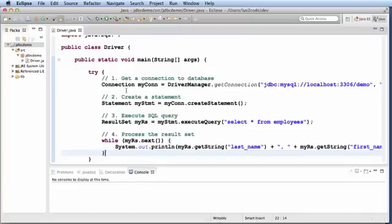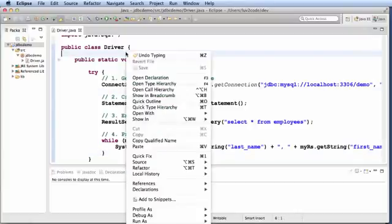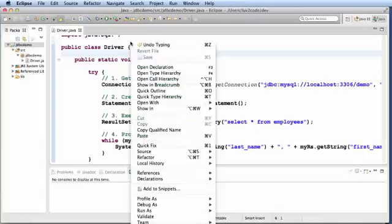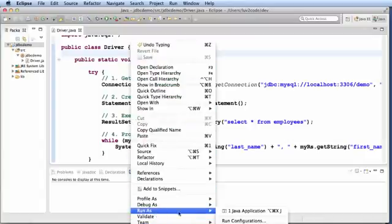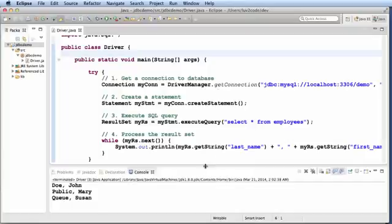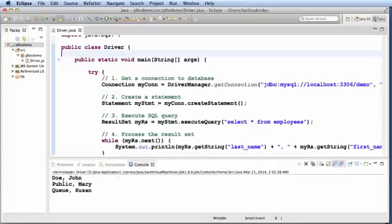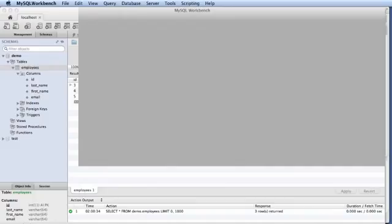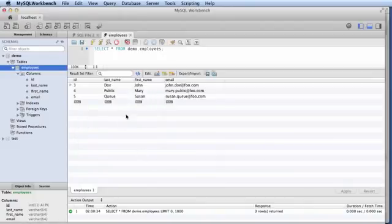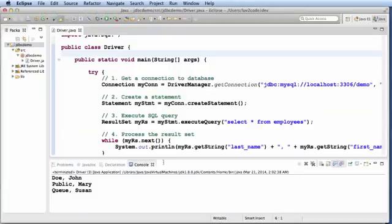Now let's try and run this application and see how things work out for us. So over here I'll just right click and I'll say run as Java application. And then note the output here, John Doe, Mary Public, Susan Q. And if we look at our database same values occur. So we are successful in connecting to a MySQL database with Java.